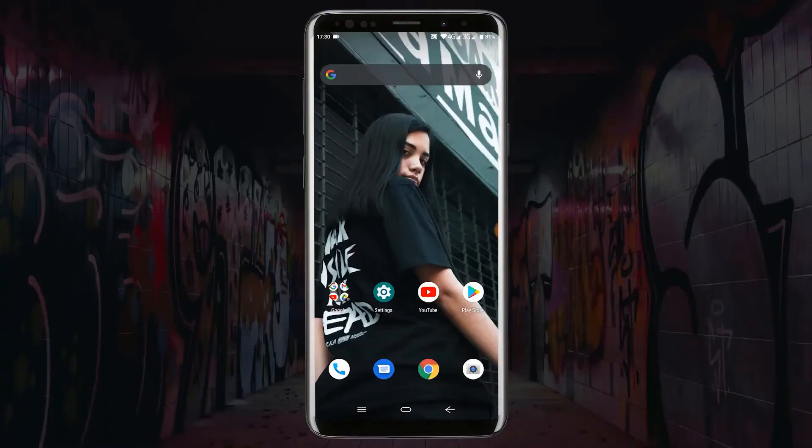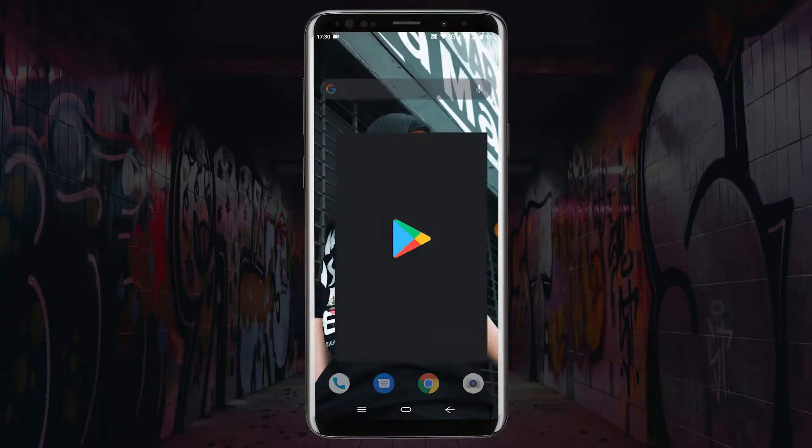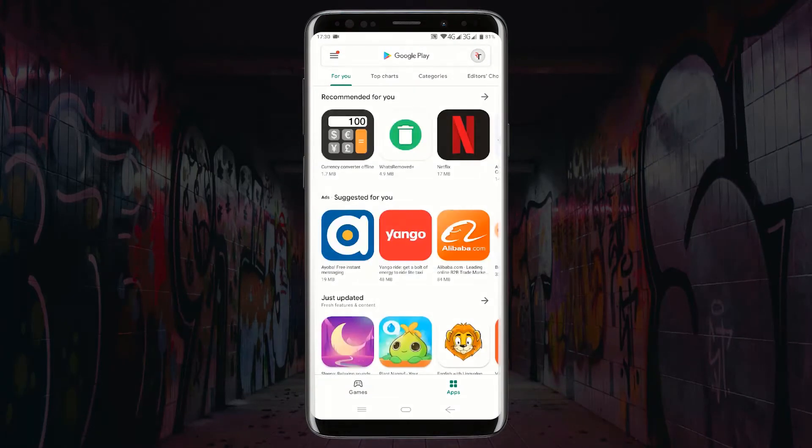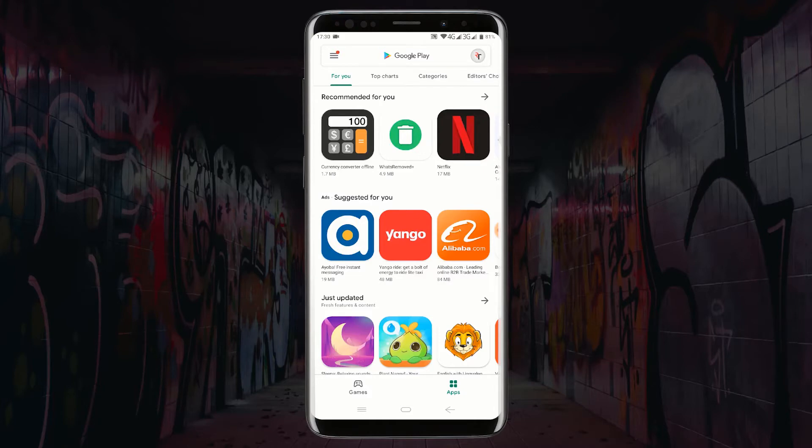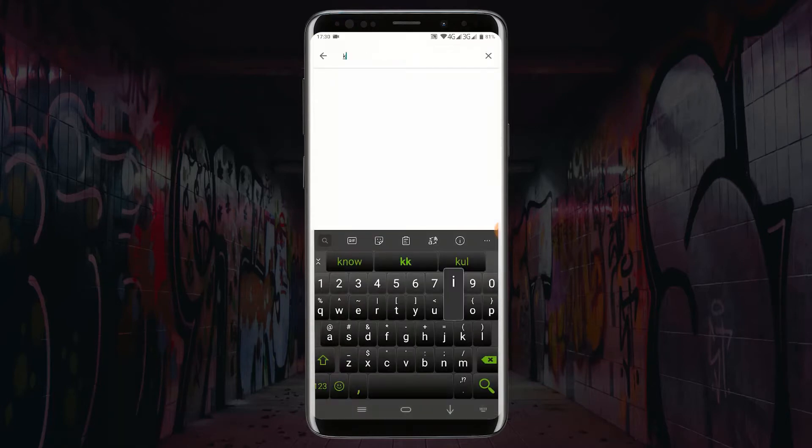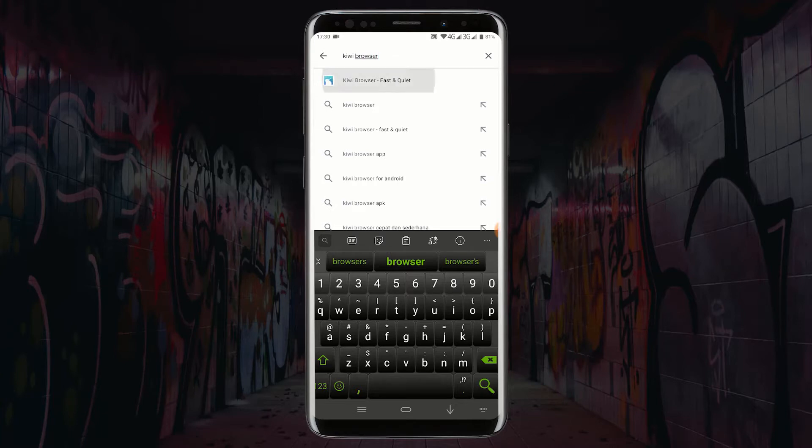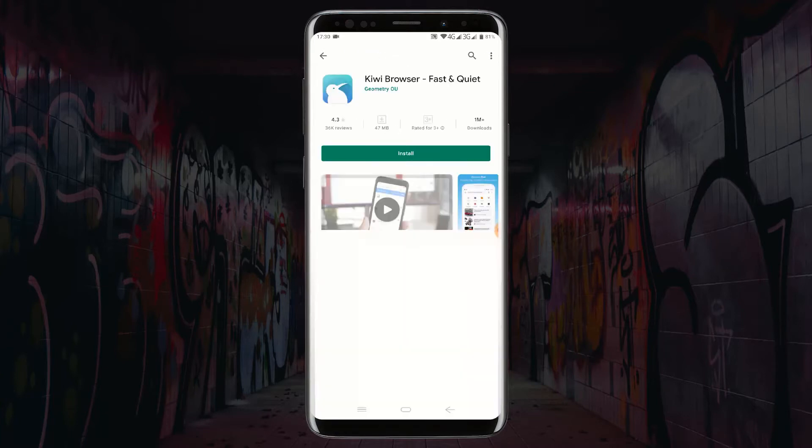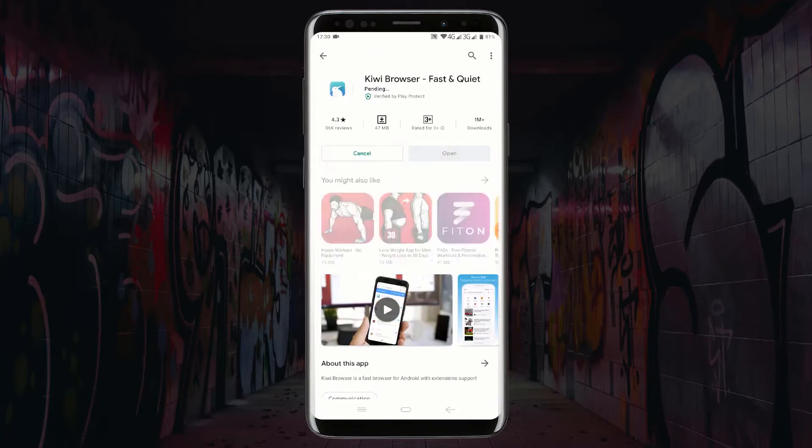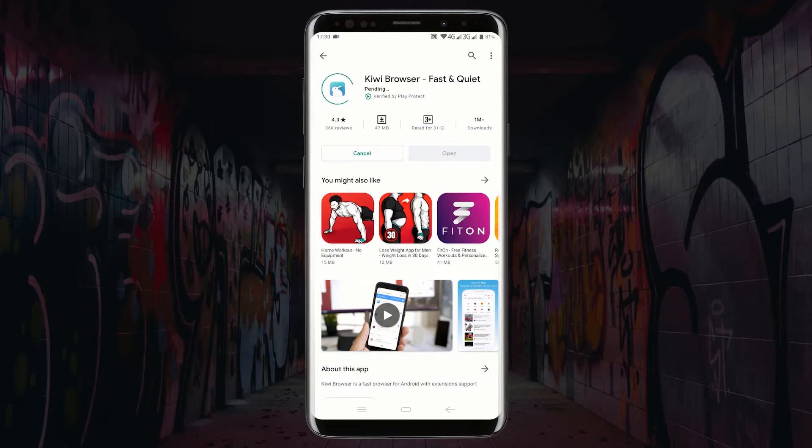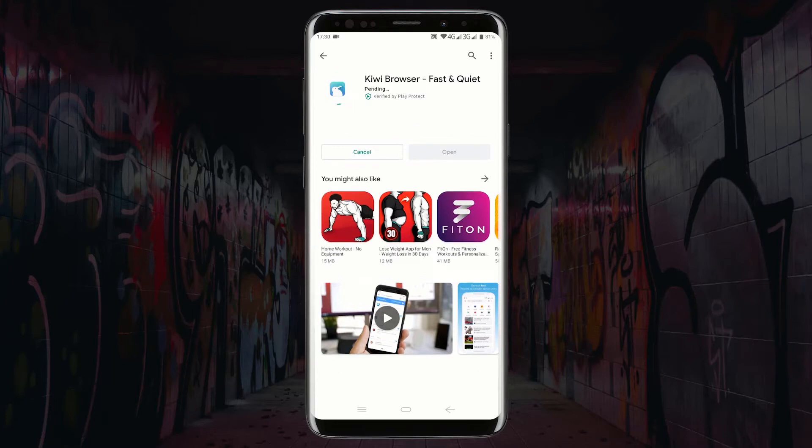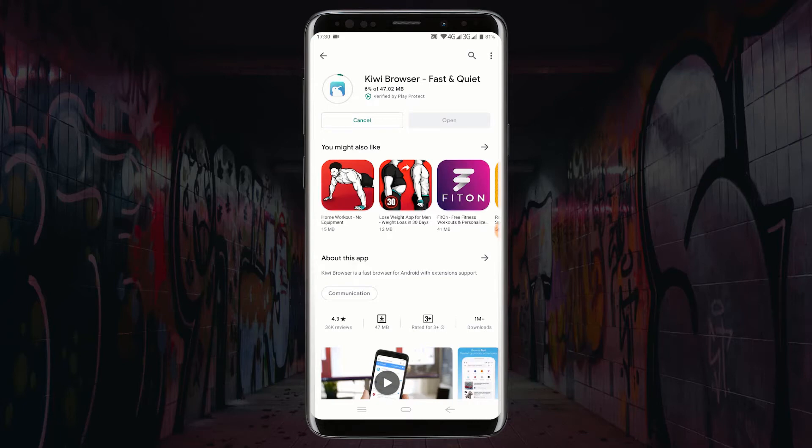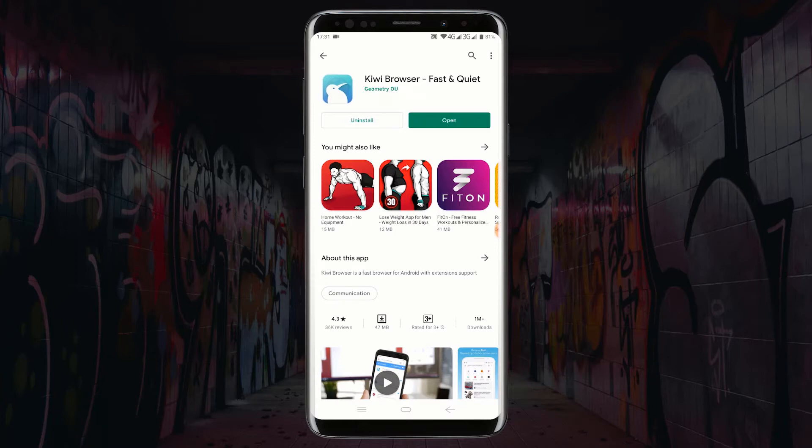First, open Google Play Store and search for Kiwi browser. Click on install in order to install Kiwi browser. After the installation is complete, launch the application.